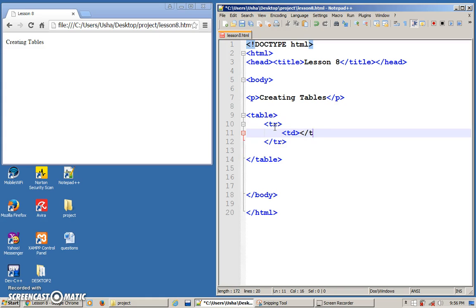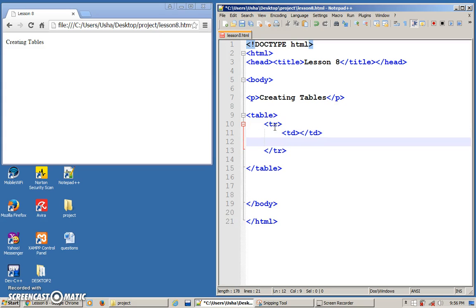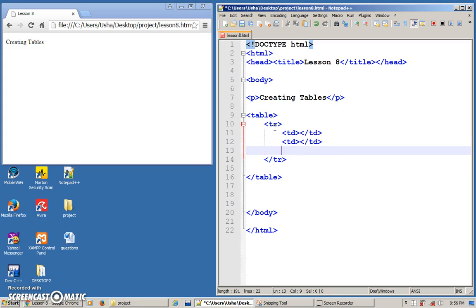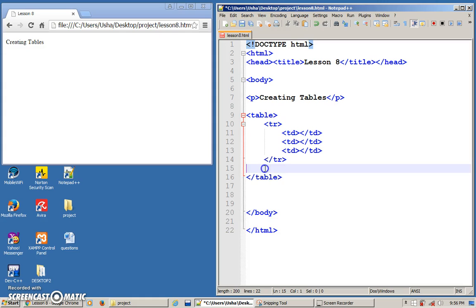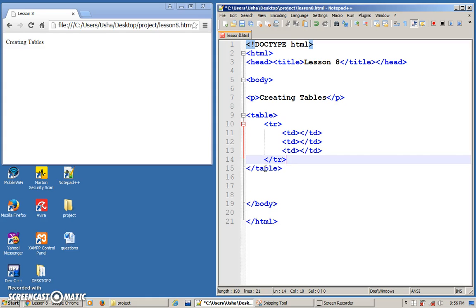We use the TD tag — table data. This is the place where you will key in the data or information that you want to display. So here I'm going to create three cells. So here I have one complete table — one row, and inside the row I have three columns.